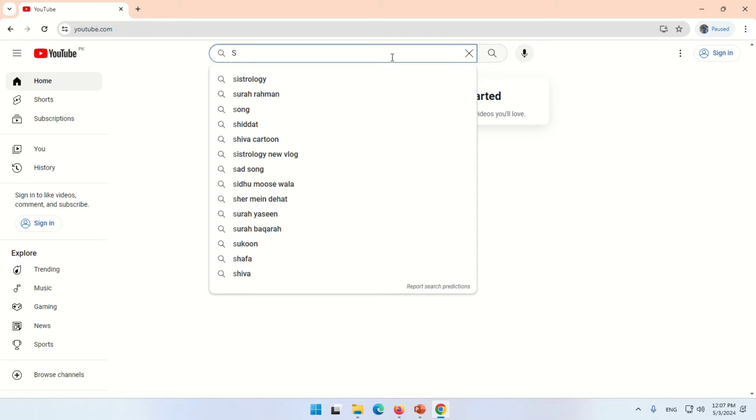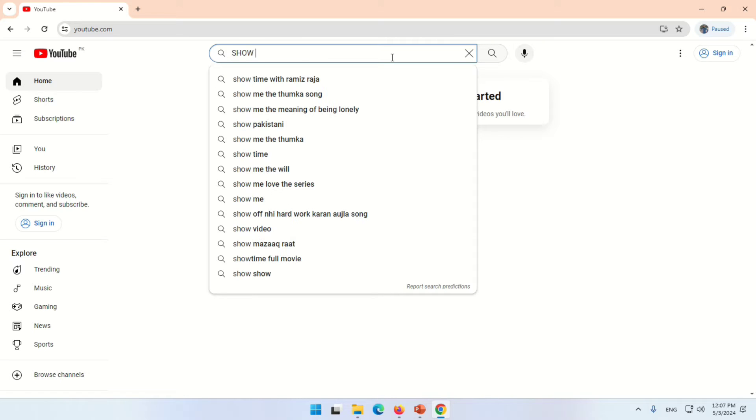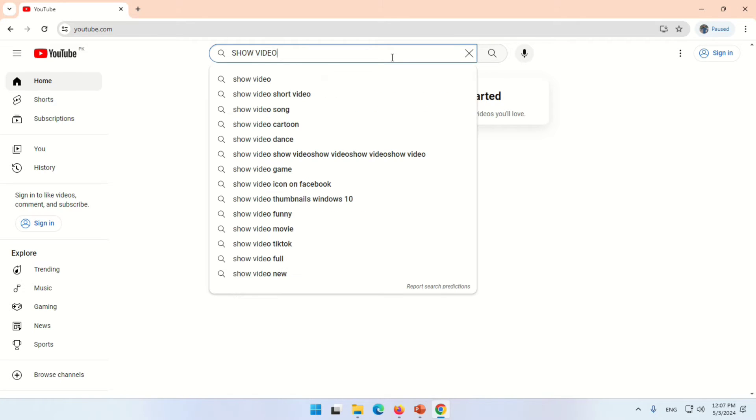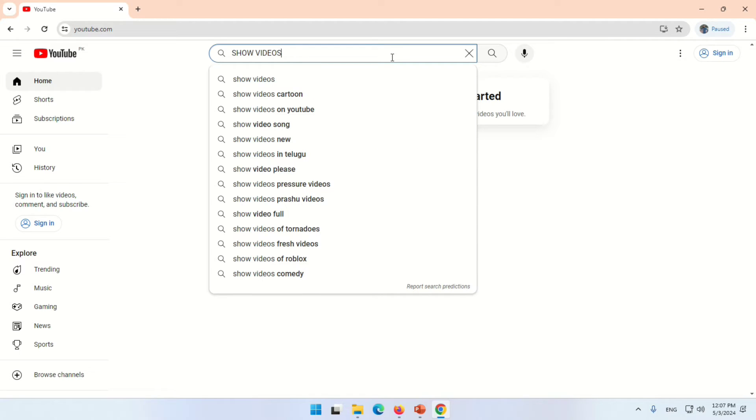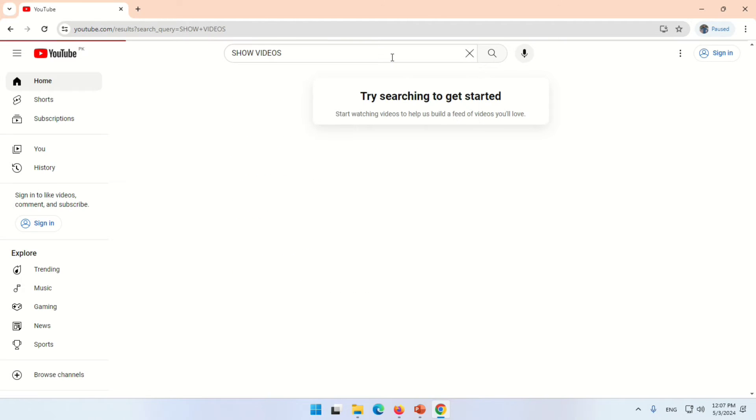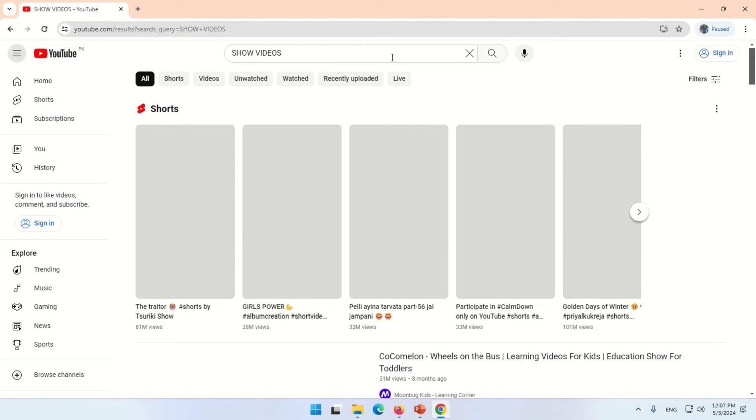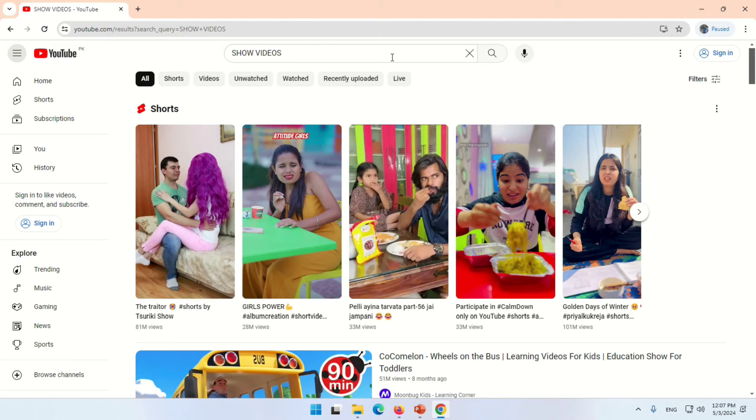Search in the YouTube search bar. Write anything - we write here 'snow videos' - and press the enter button. You will see many results appear.